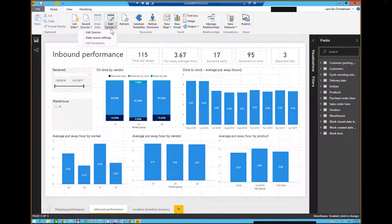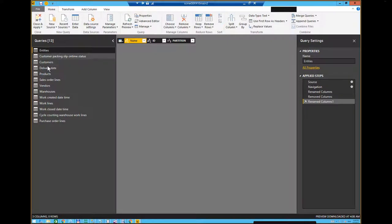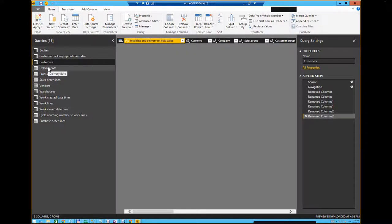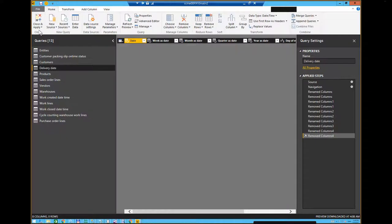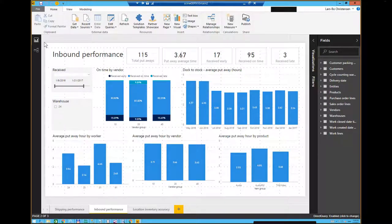I'll close this because I already did all that inside this content pack. If I go to Edit Queries, you can see here all the tables I already added to this content pack. There's plenty of things to explain and show inside this desktop tool, but I think we should have a separate session on how to actually work inside the Power BI tool.